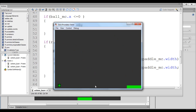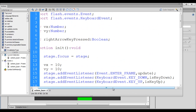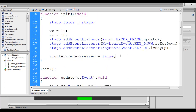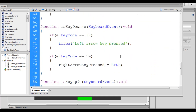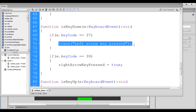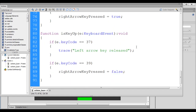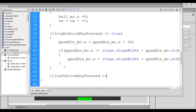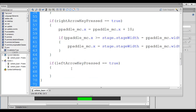In the same way, we write the code for moving the paddle to the left. First I create a variable: var leftArrowKeyPressed:Boolean, initially false. Whenever we press or hold the left arrow key, leftArrowKeyPressed is set to true. When we release it, it is set to false. In the update function, if leftArrowKeyPressed is true, we copy the movement line and change plus to minus: p_paddle_mc.x = p_paddle_mc.x - 10. I save and hit Ctrl+Enter.